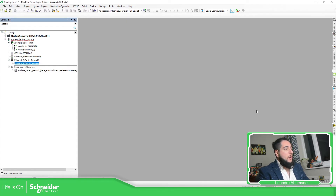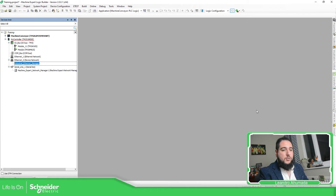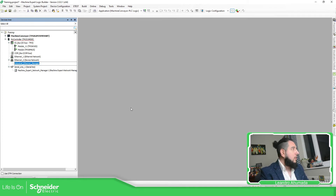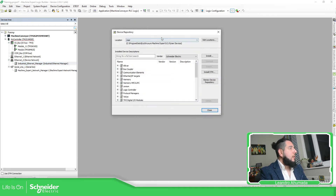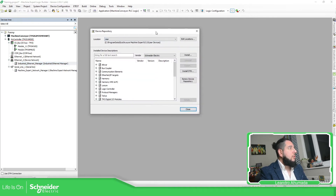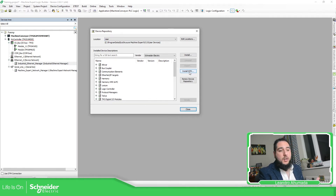This applies to any device. So if you have the GSD, EDS file, or whatever file you have for an external device, what you need to do is go to Tools, then Device Repository.